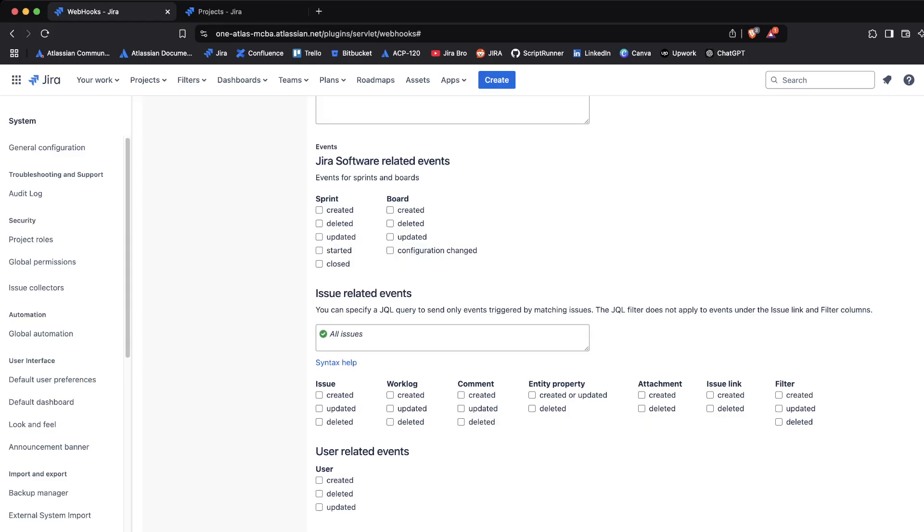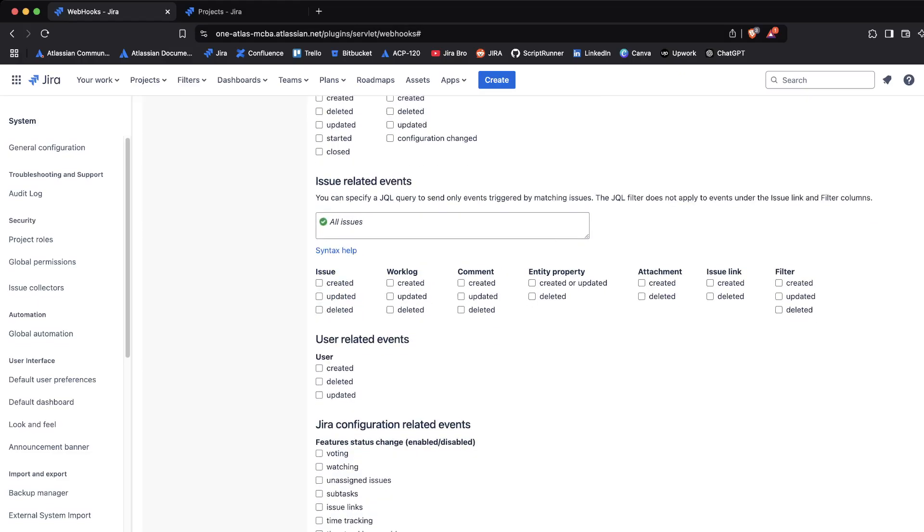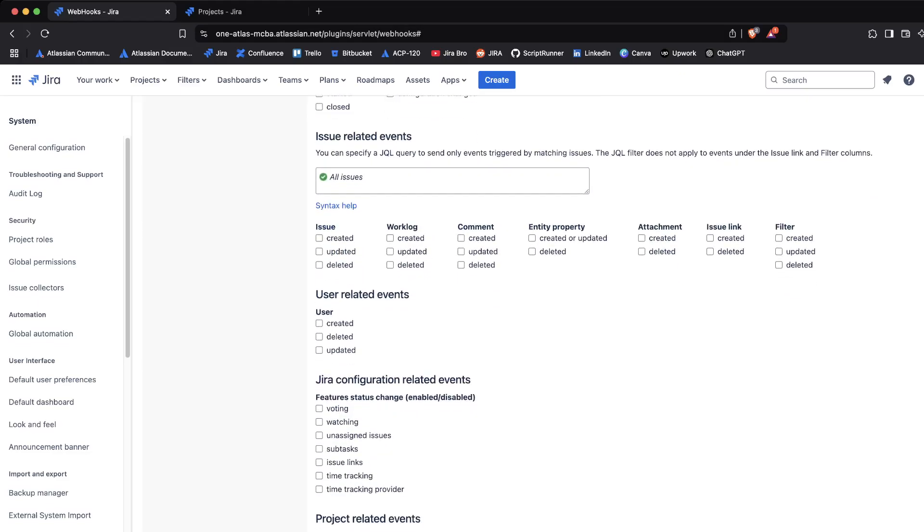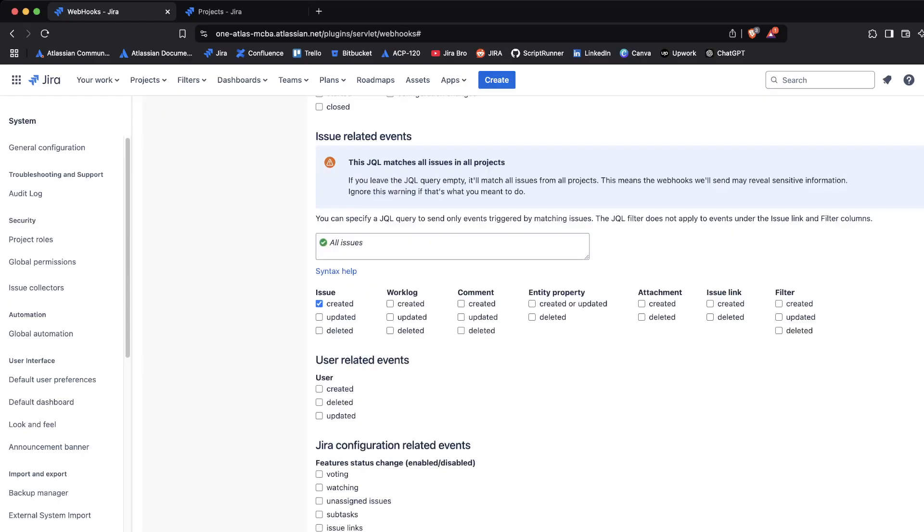These are the interesting things you're seeing. You have Jira-related events, for example the events for when the sprint was created, when the board was created, deleted, updated, configuration changed. Or you have other events related to issue, user, or Jira configuration related events, project related events.